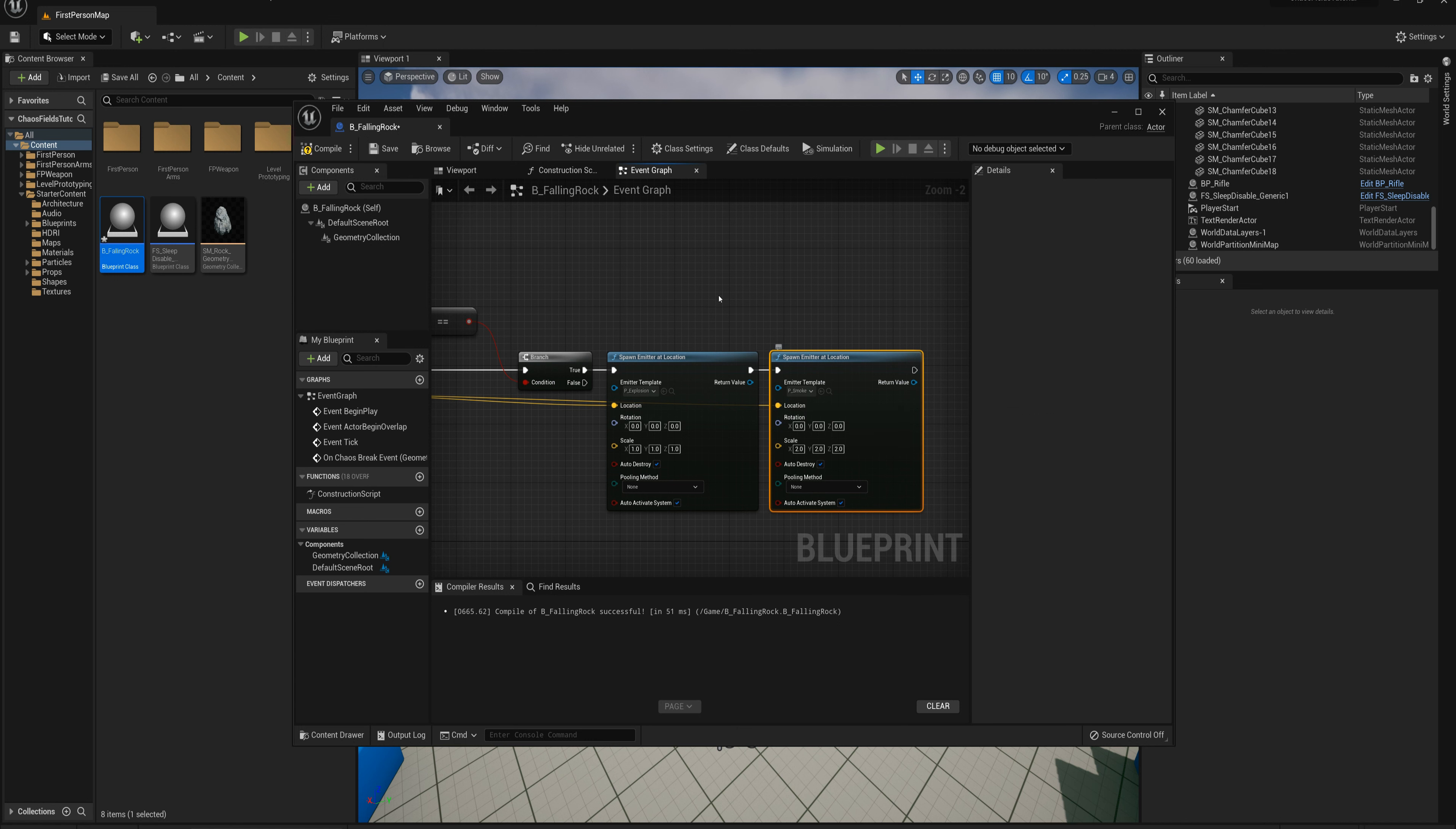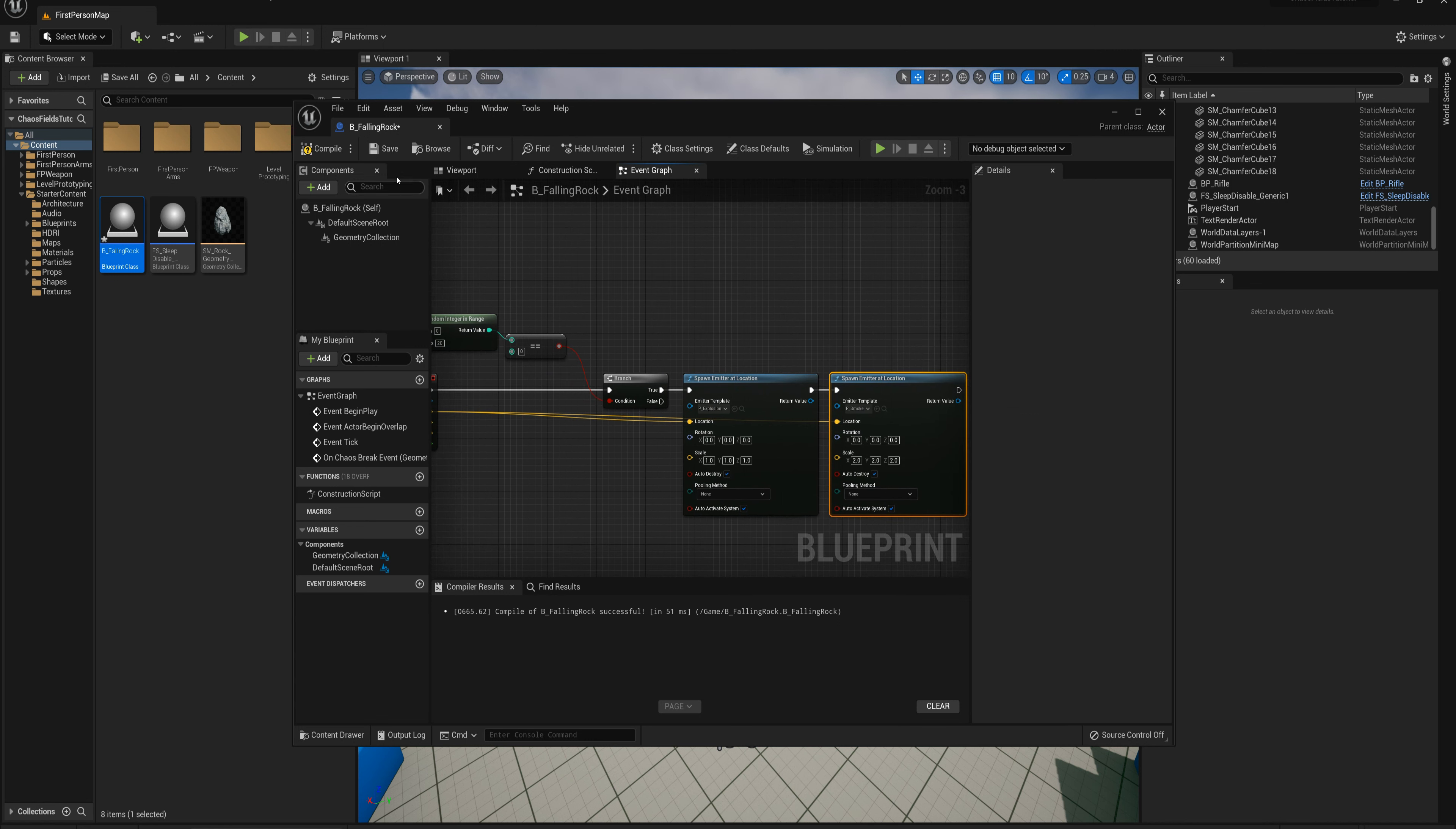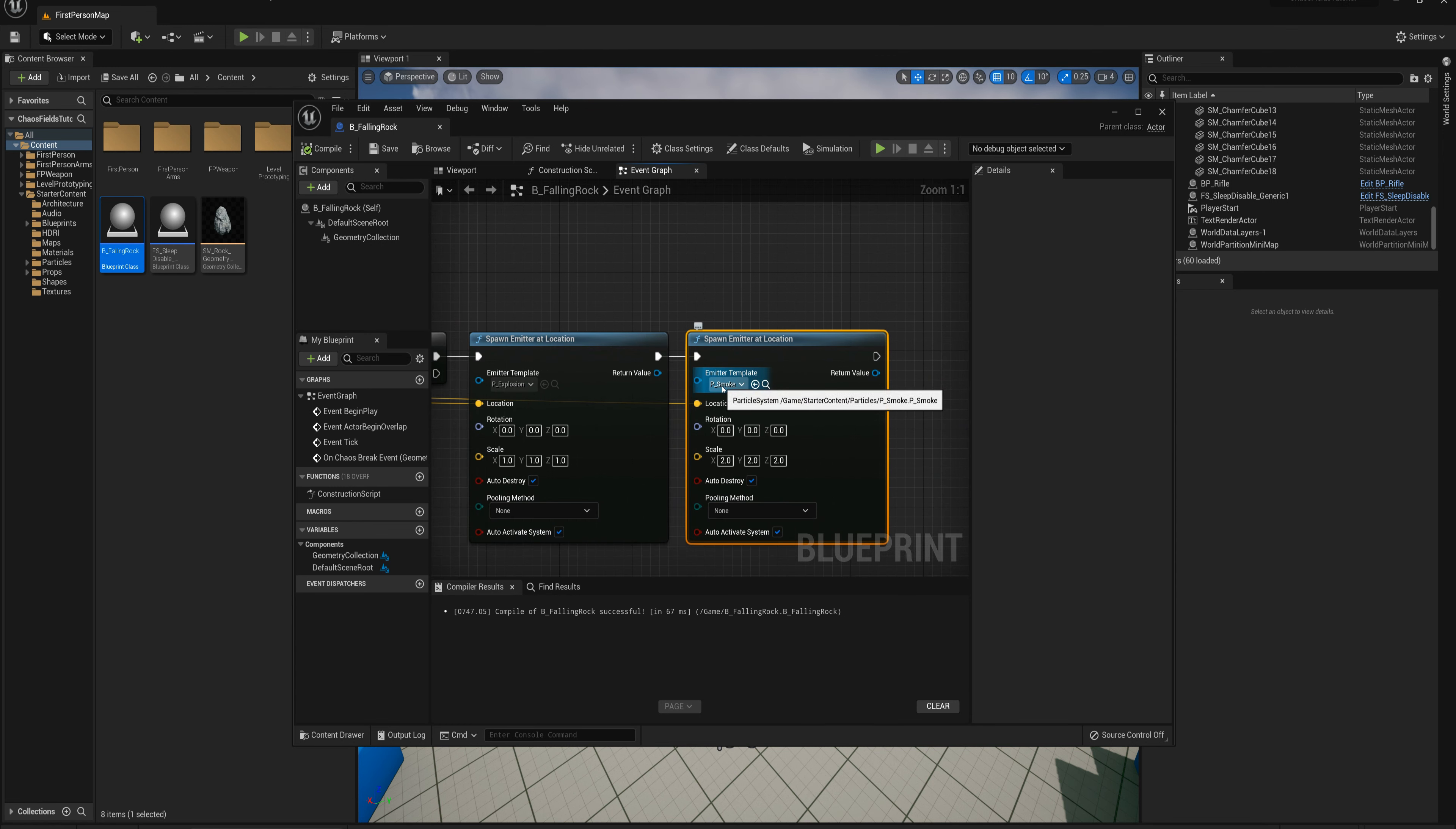What I want to do here is have a bunch of these falling rocks spawn overhead or around the middle of the map here in the air and fall down towards the ground and be crashing and breaking and exploding and smoke rising, et cetera.